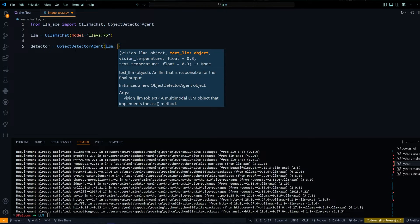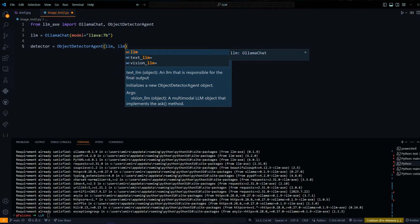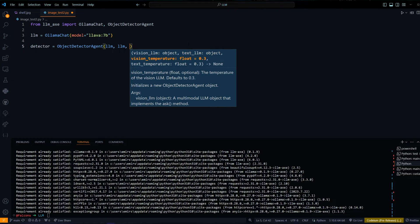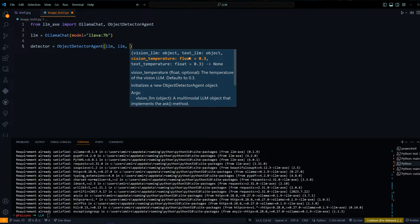But if your vision LLM is capable of text, then you can just pass in the same LLM. In this case, I'm going to be using LAVA 7B for the final output as well. We also get temperature options, but for our use case I'm just going to keep it the default, which is 0.3.